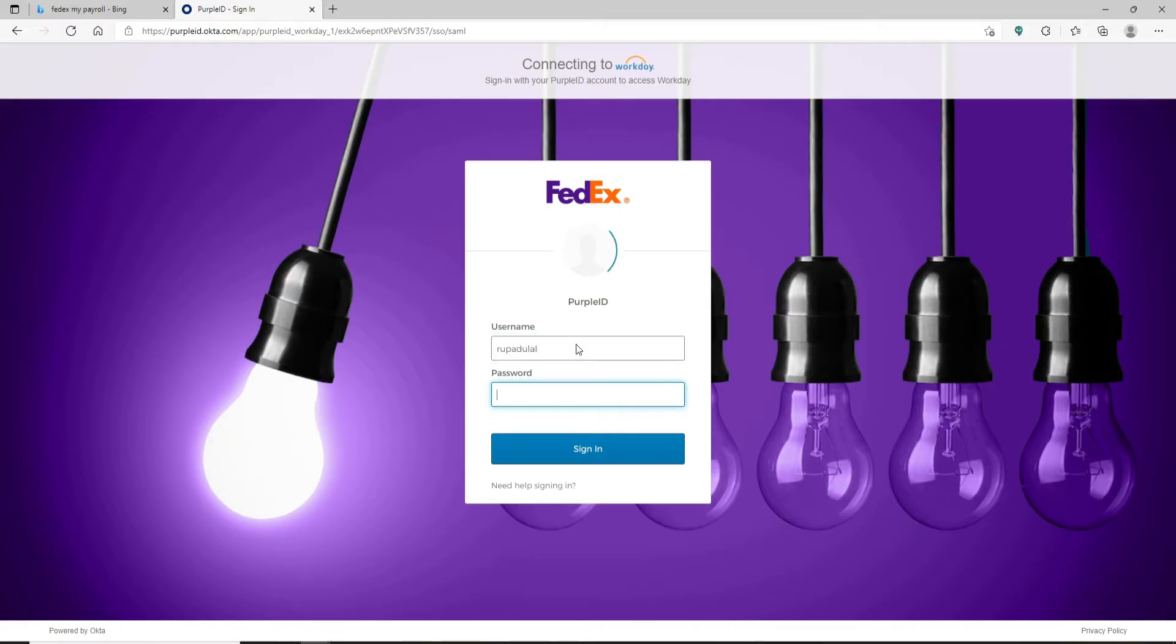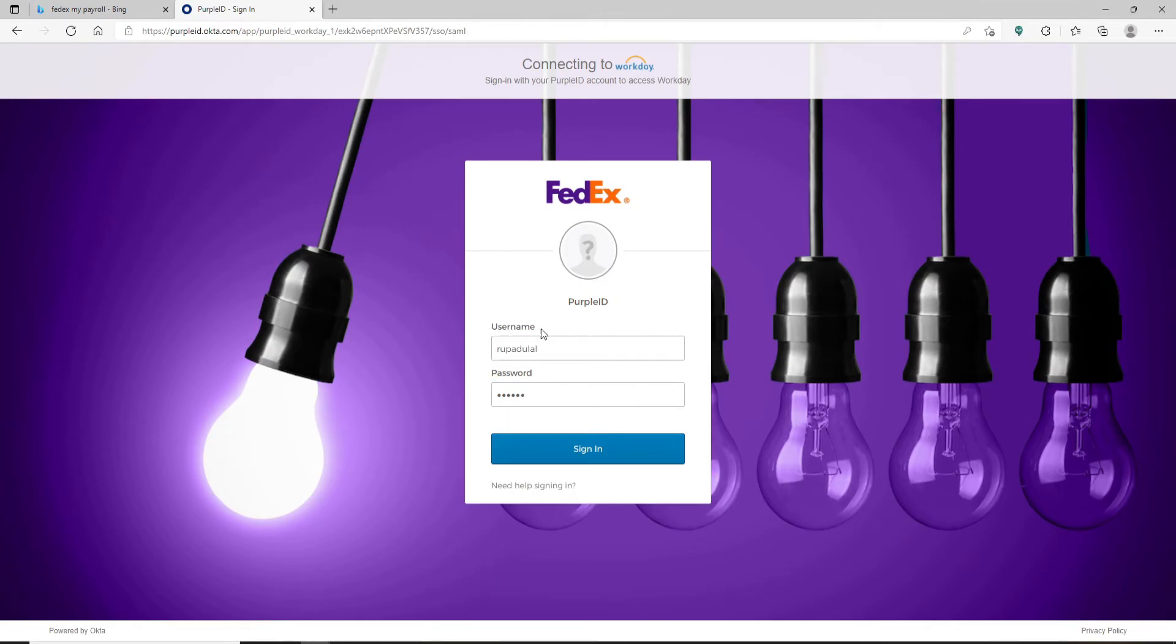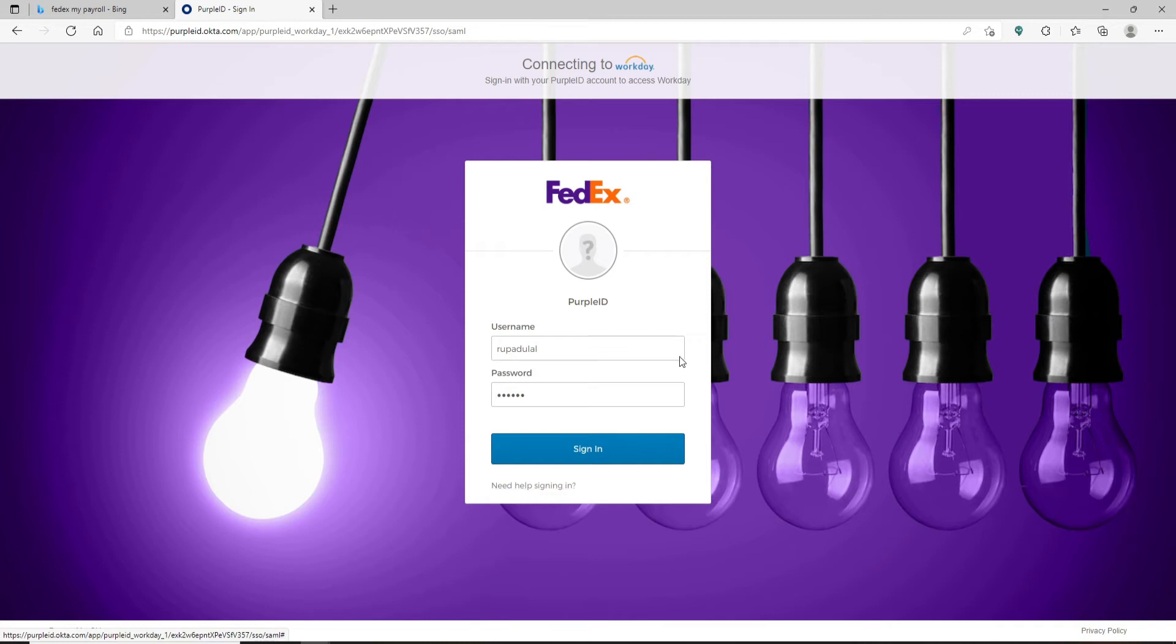And then head over to the password field and type in your password. Make sure to type in the correct information while logging into your account. In case you've forgotten your username or password, you can click on Need Help Signing In link and follow the instructions to look for it.